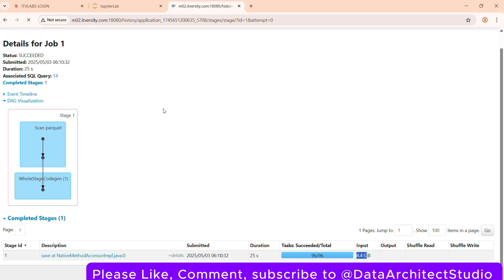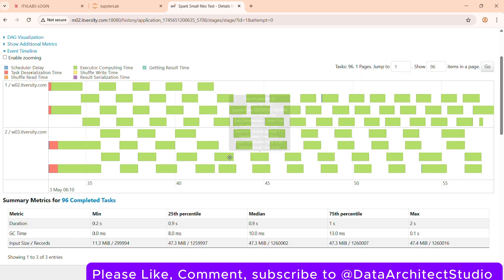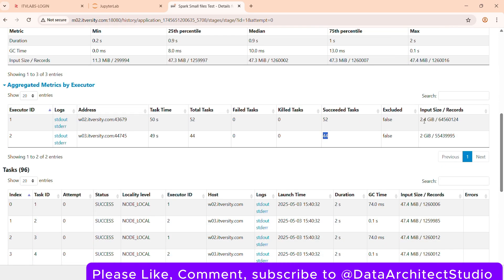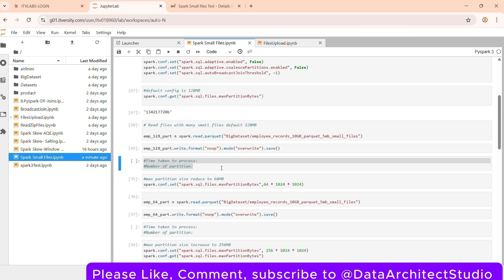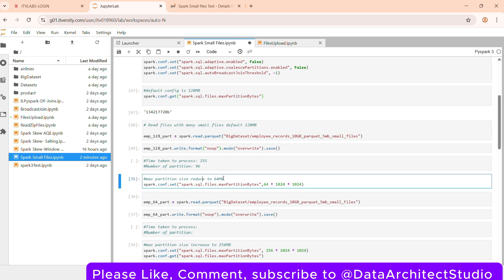Looking at the stage level, the tasks are fairly well distributed. Most tasks are approximately 47.3 MB each, except a few outliers. Executor 1 completed 52 tasks and Executor 2 completed 44 tasks. Each task took approximately 2 seconds to process. Let me note the metrics: time taken — 25 seconds, number of partitions — 96.